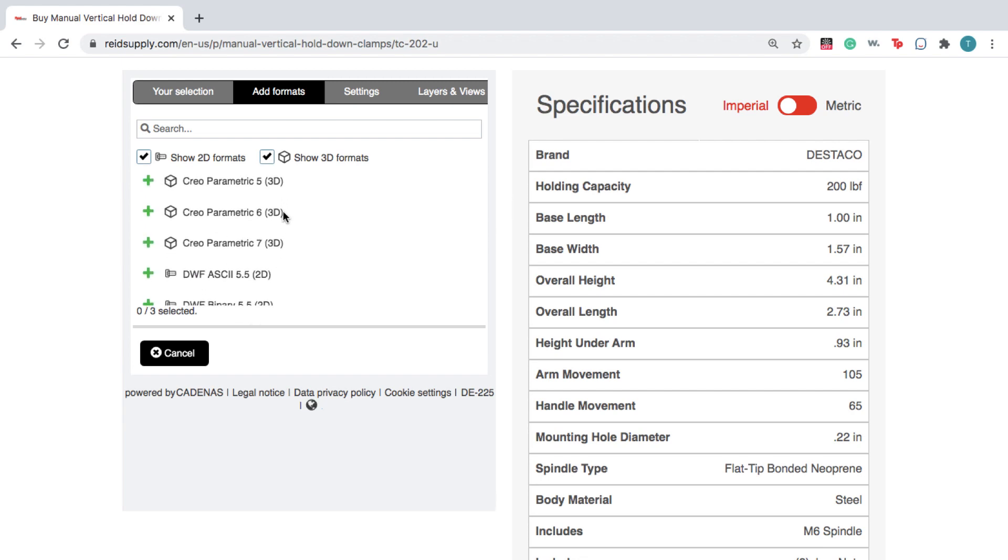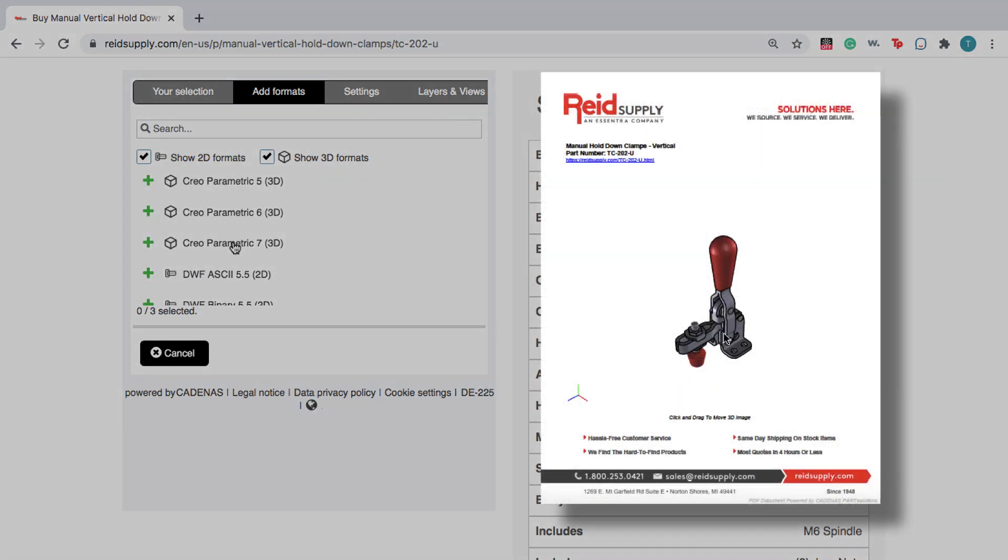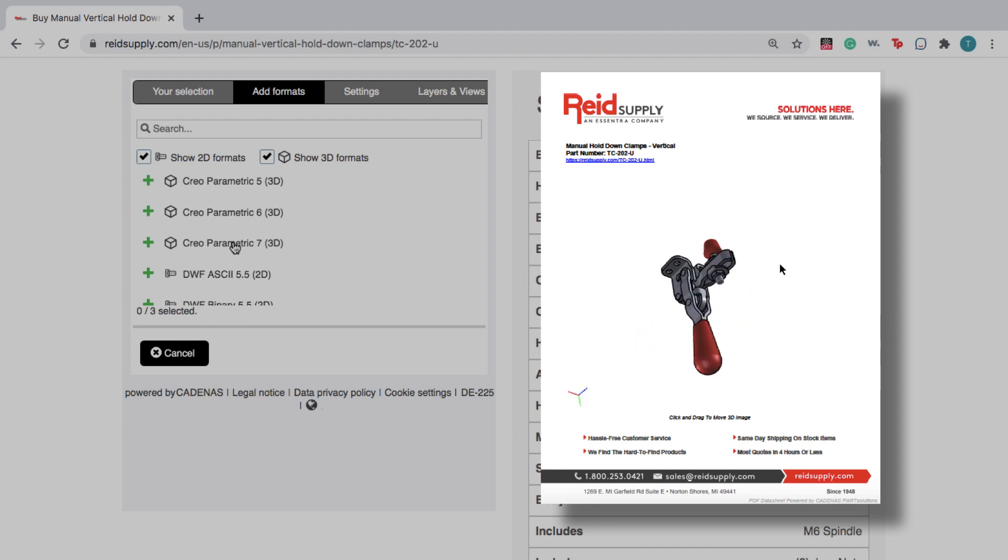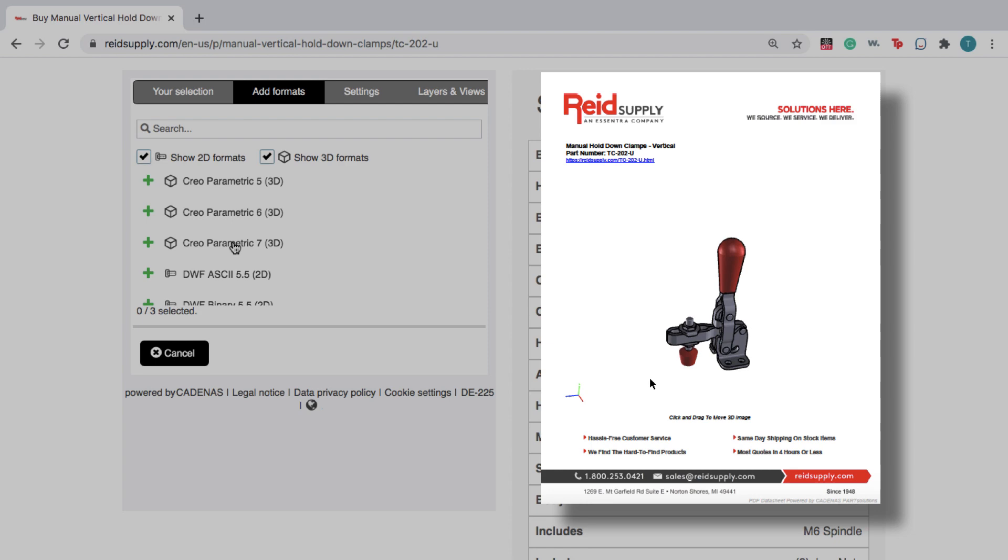You can also download a 3D PDF datasheet that includes a 3D image of the product and a link back to the webpage when you're ready to purchase the product.